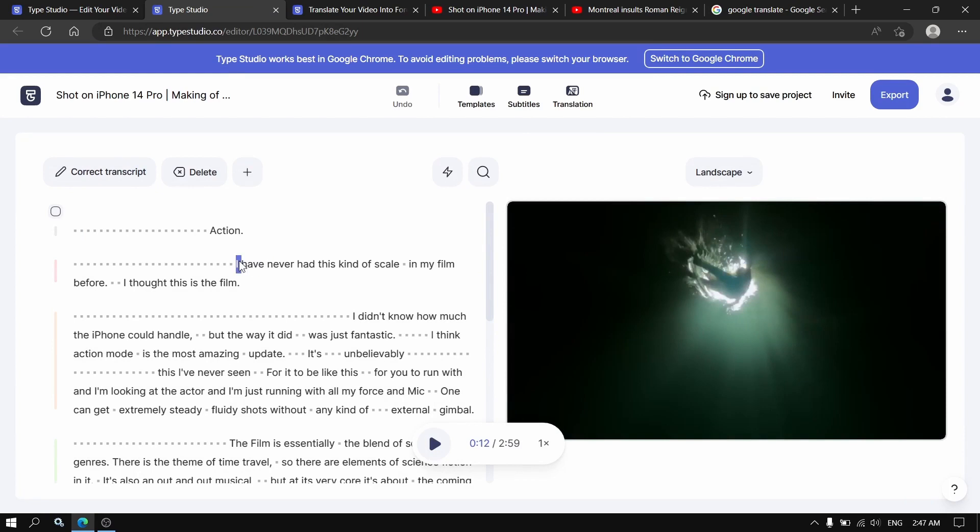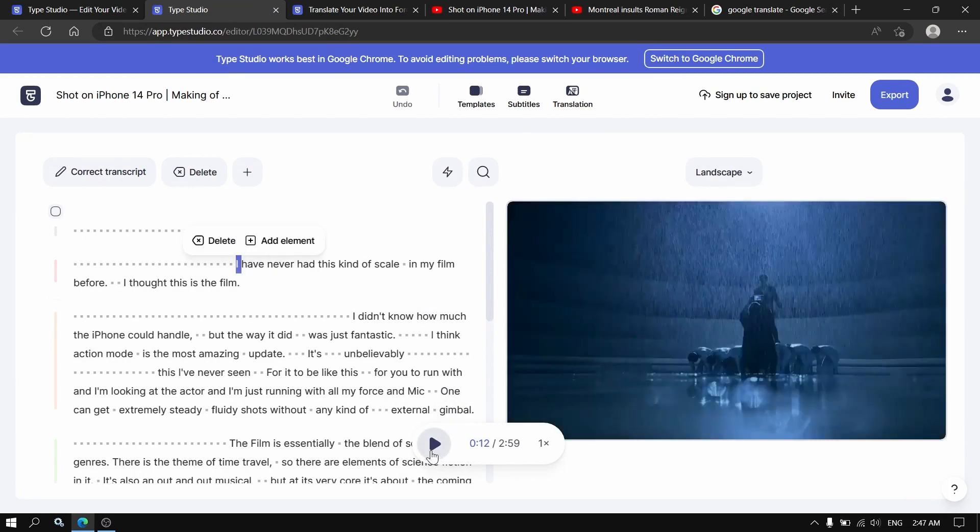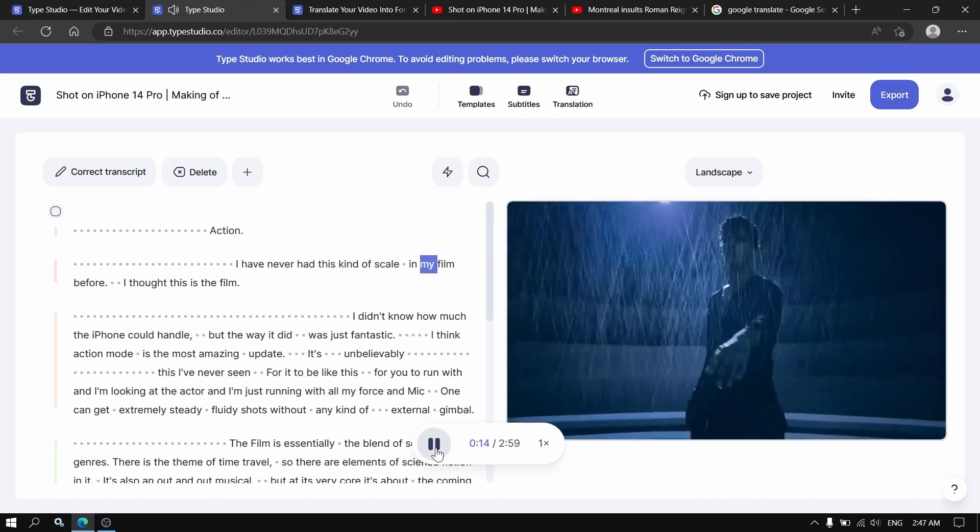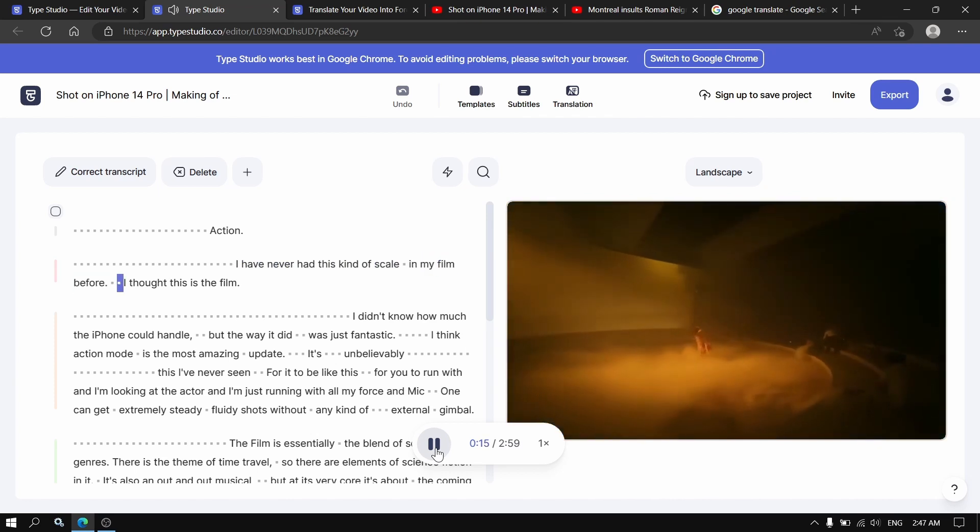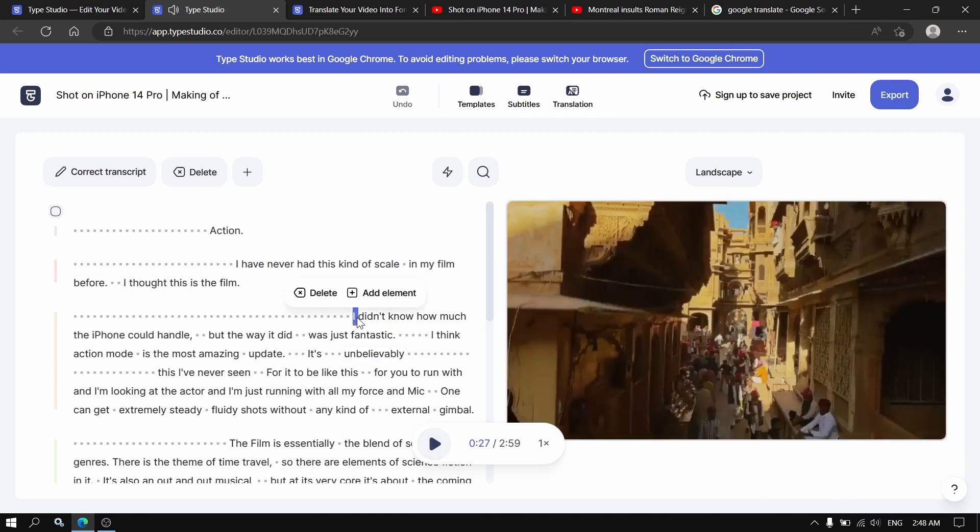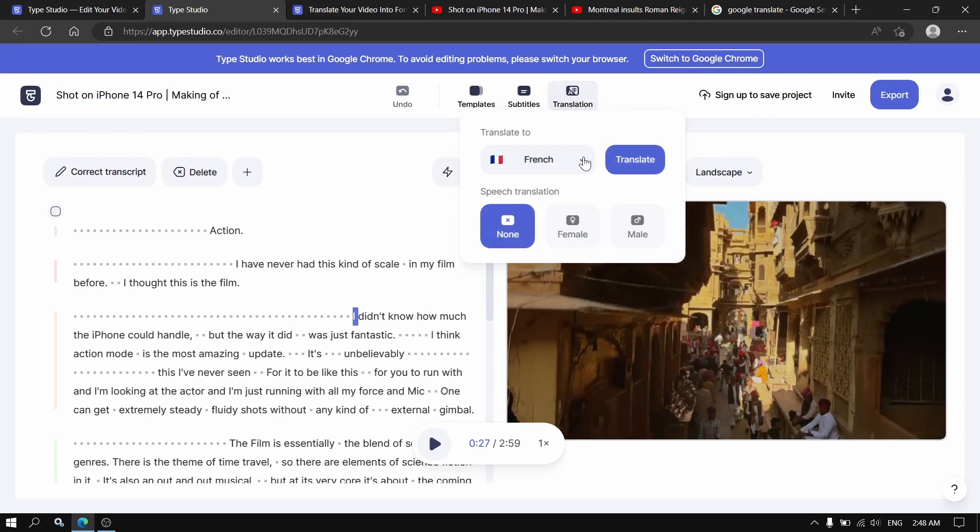So here we press play. The video is in English already. So you're going to go here to translation.